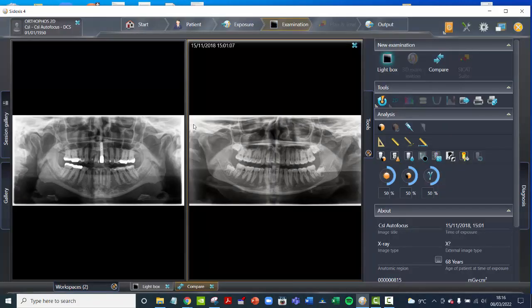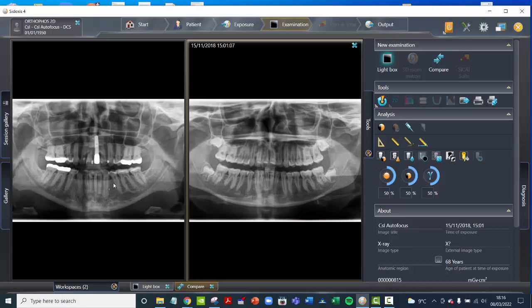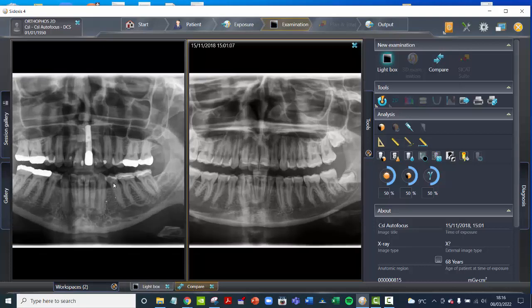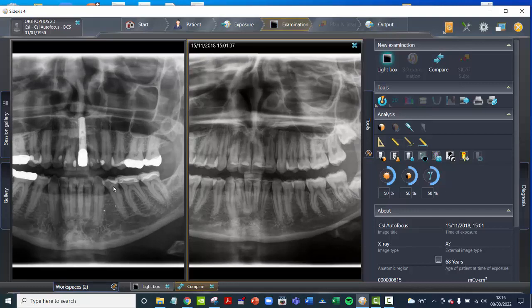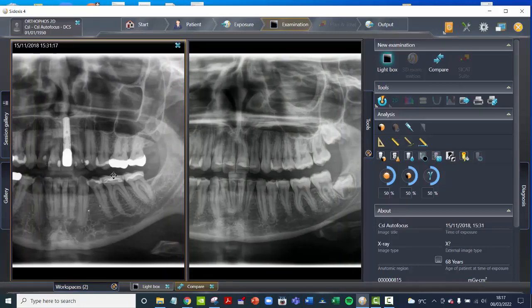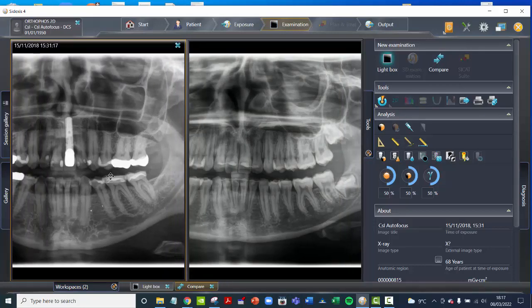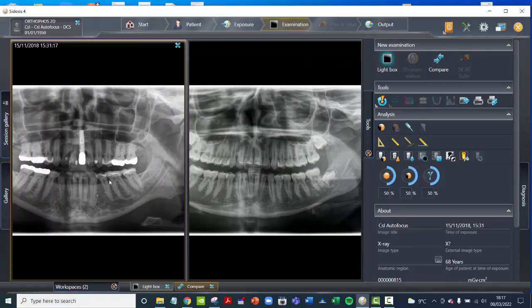Now we've got two OPGs side-by-side and we're in the Compare space down here — the Lightbox is where we were before, we're now on Compare. If I place my cursor over one of these images and scroll in with my mouse wheel, I'm scrolling in on both at the same time. And if I hold down my right mouse button I can move it around like this. So I can scroll in and out like that.